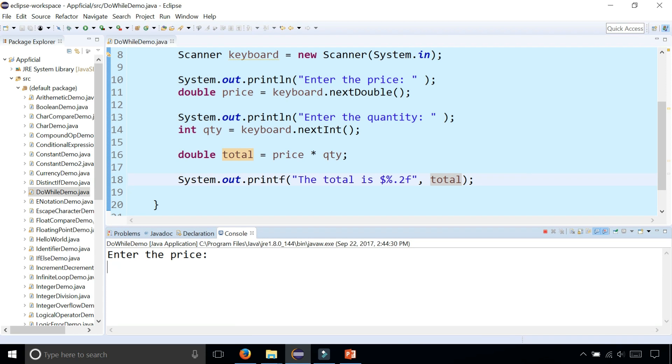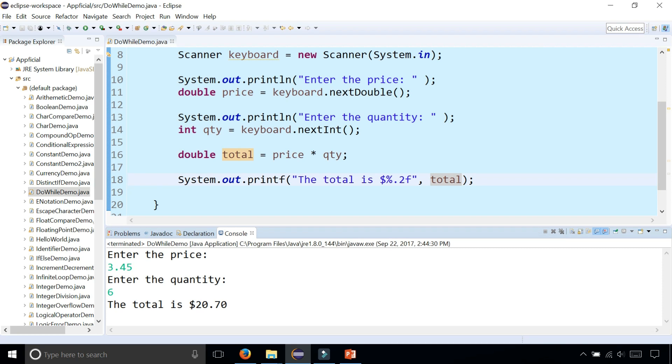And that will print out something a little bit clearer. So enter the price of three dollars and forty-five cents. We want six of those. And that looks a little bit better.